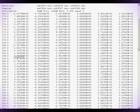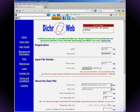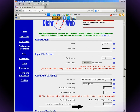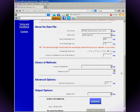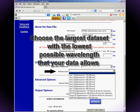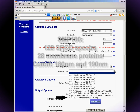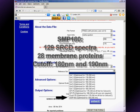Enter the first and last wavelengths of your spectrum — this is usually the highest wavelength and the lowest wavelength in your data. Enter the wavelength step; it's usually one nanometer. Now go to the reference set drop-down list. It's best to choose the largest reference set but with the lowest wavelength cutoff your data allows. SMP180 is the broadest range, including both membrane proteins and soluble proteins.